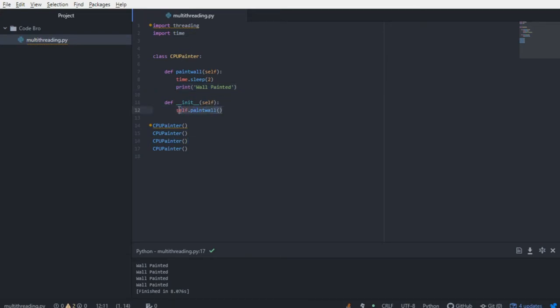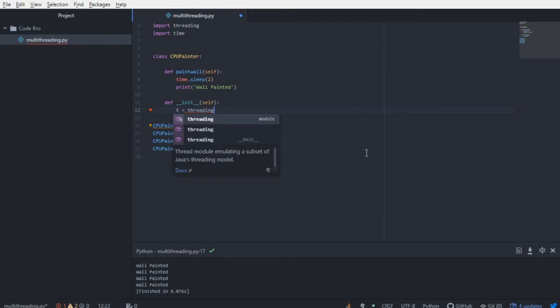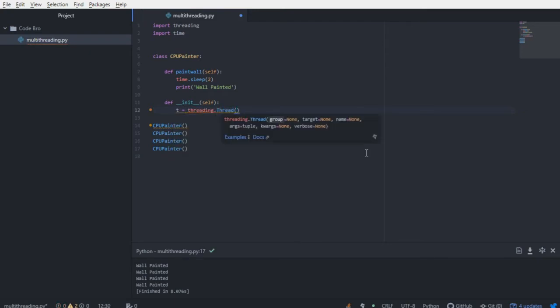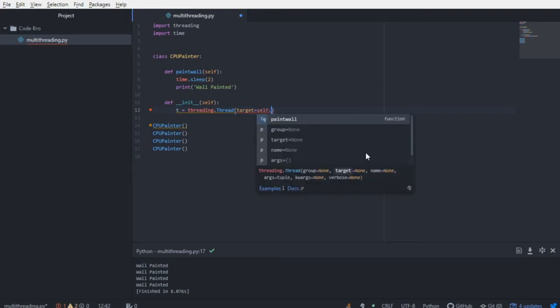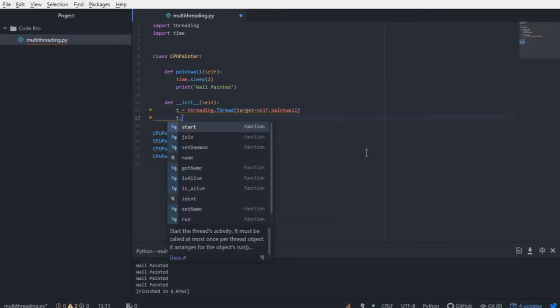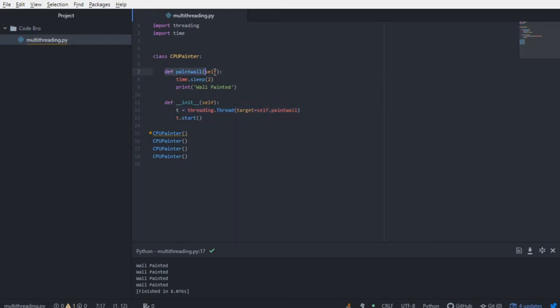So we're going to alter this class just a little bit, and we're going to create a thread. So T equals threading dot thread, and we're going to target the paint wall function. And within the constructor, we are going to start the thread. Now, what's happening here? We're creating a new thread that's targeting this function, and we're going to start the thread.